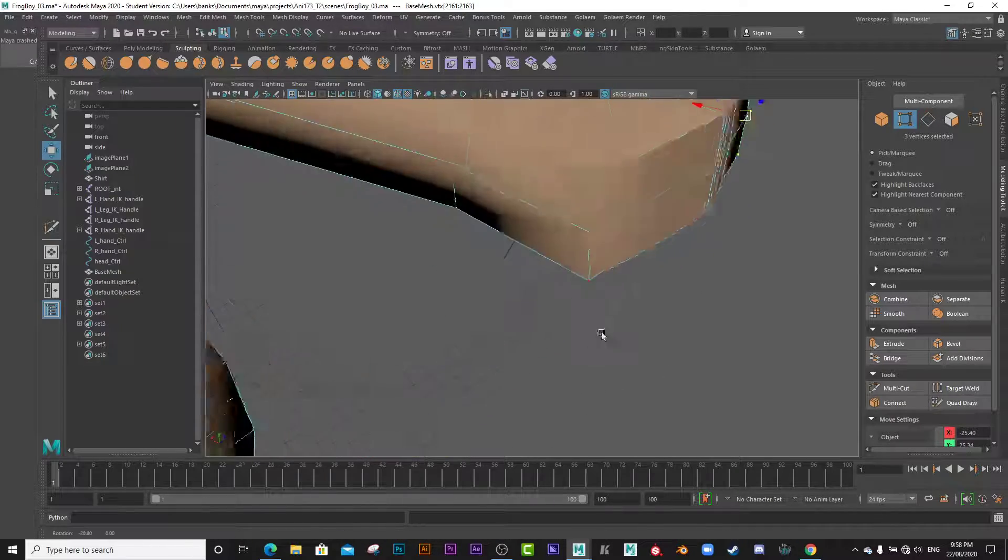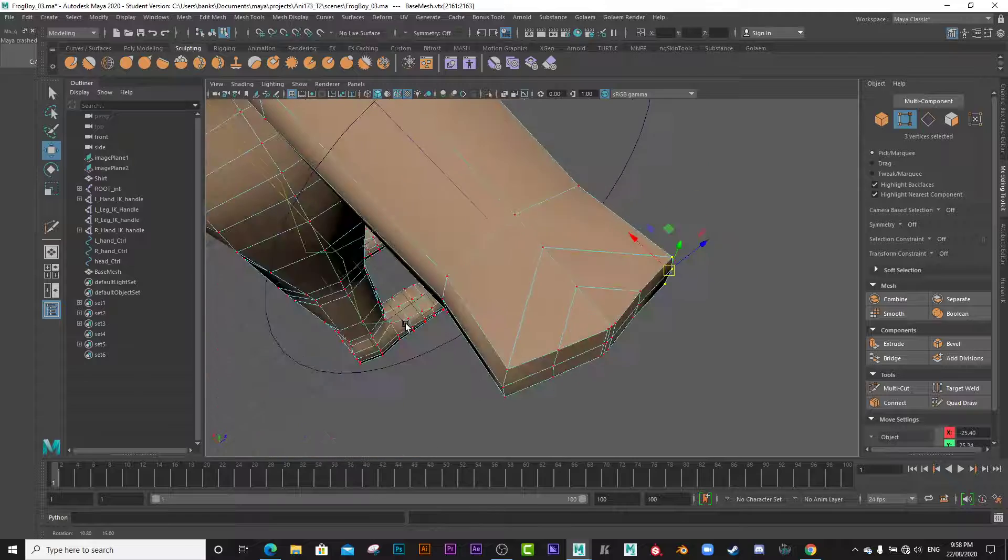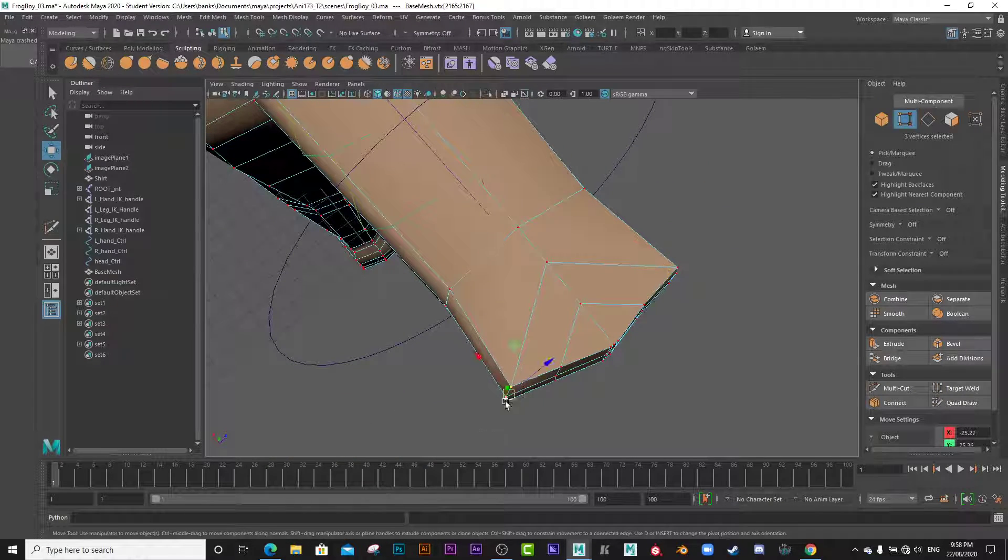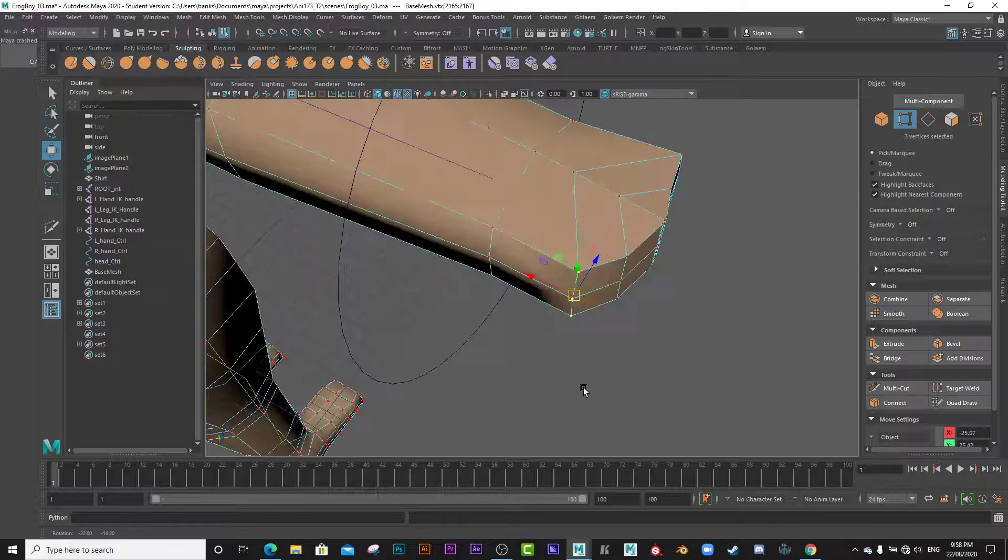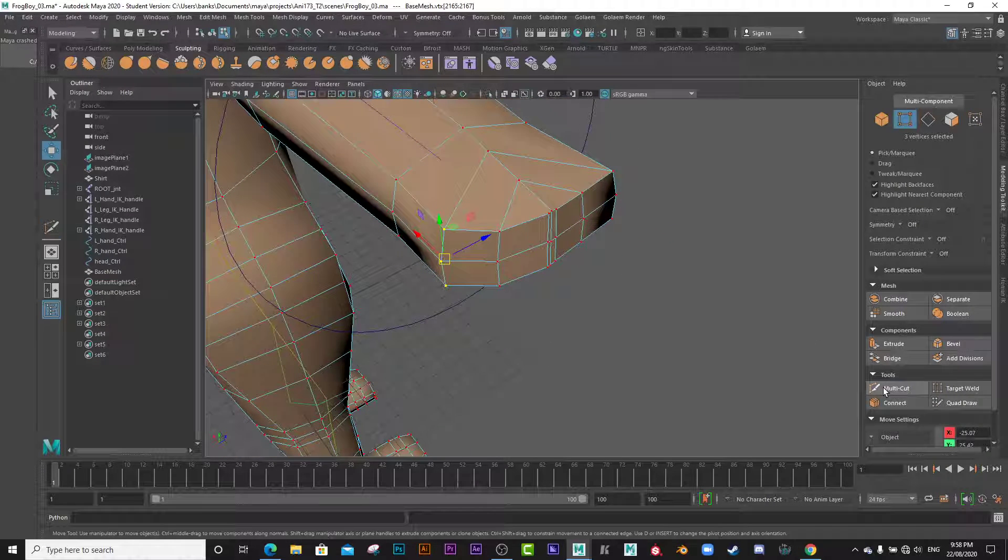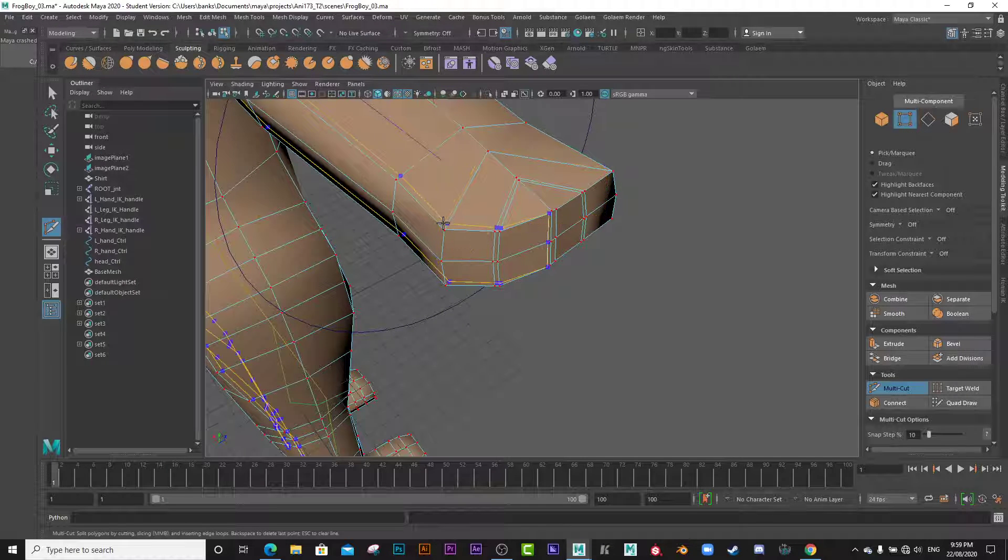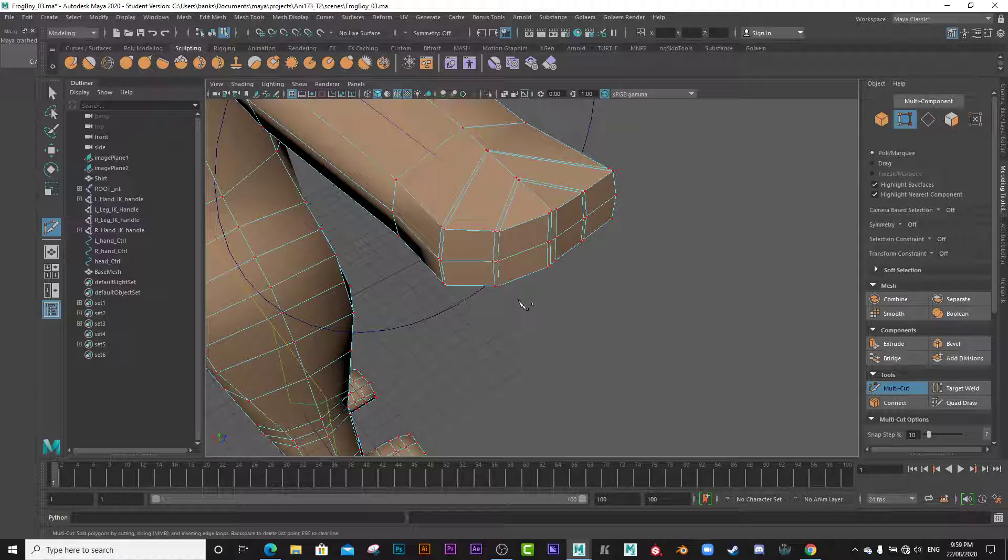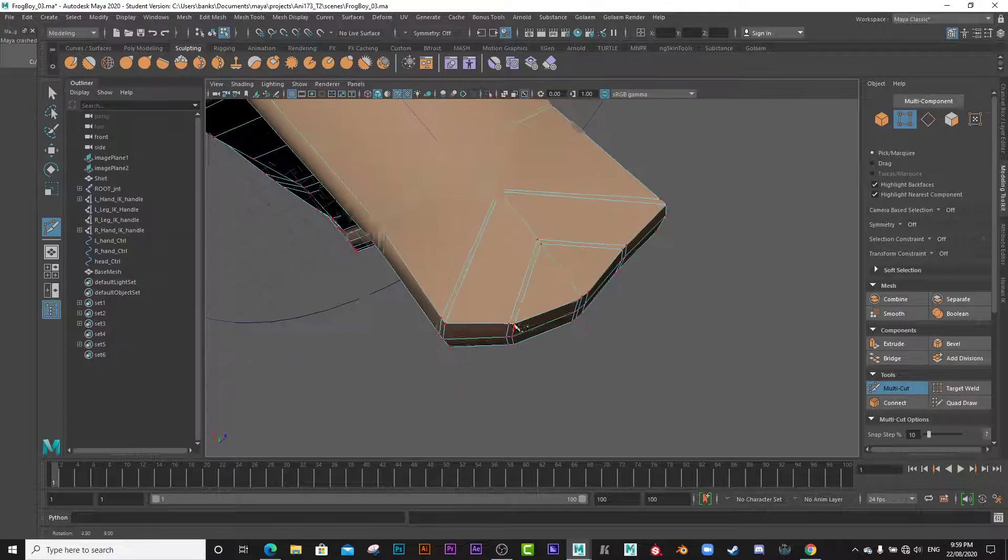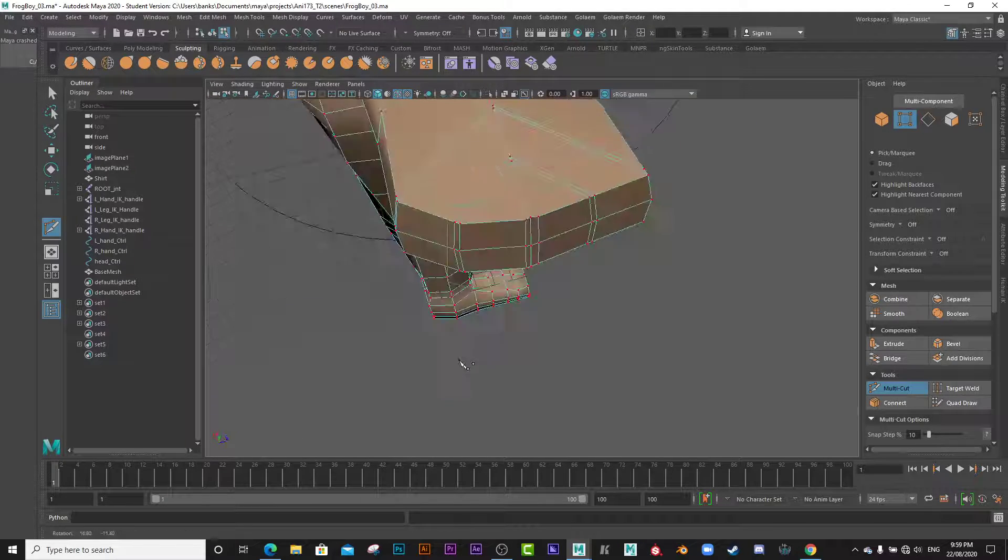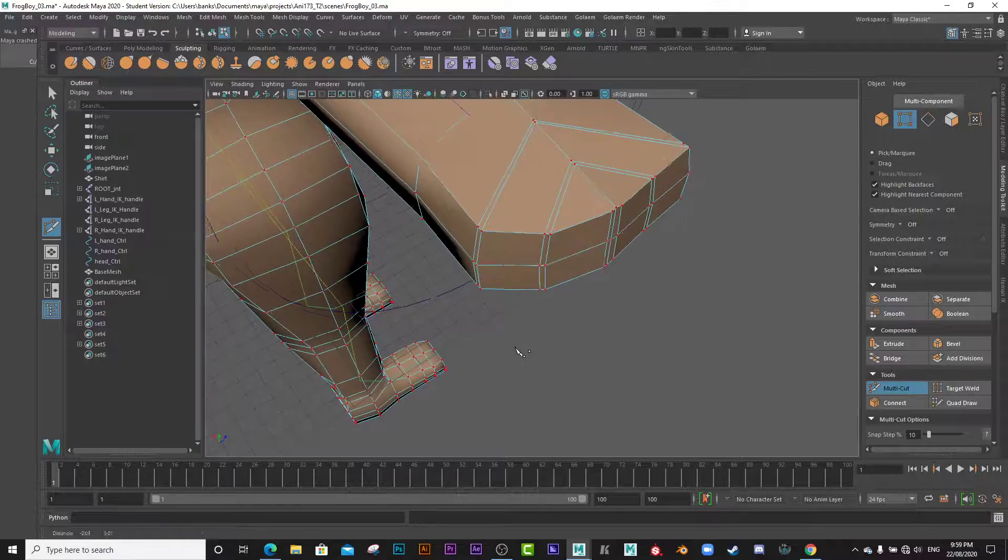And this will be the thumb here. Now I shall pull these ones back just a little bit. Get the idea. Now the next step is to actually put a loop really close in here and another one, because this will be the web in between each of those fingers.